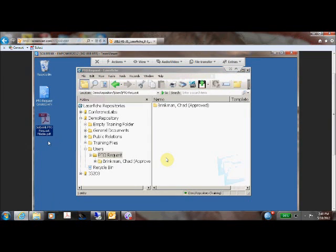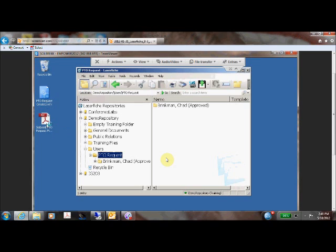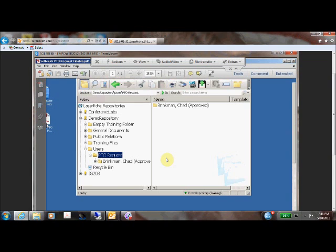Hi, this is Larry Phelps from Solbrek. Today I'll be showing you how to use fillable PDF forms with LaserFish 8.3 or greater.